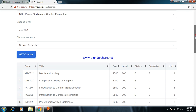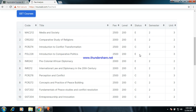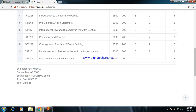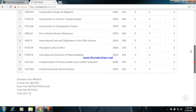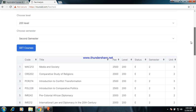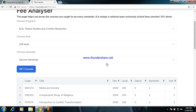Now let's go to 200 level second semester. There are five composite courses and four elective courses. You register all the composite courses — those are your departmental courses — then choose two elective courses. The fee analysis: semester fees 18,000 naira, course registration fee 22,500 naira, exam fee 15,000 naira at 1,500 per course. Total fee is 55,500 naira. That is all about 200 level first and second semester.